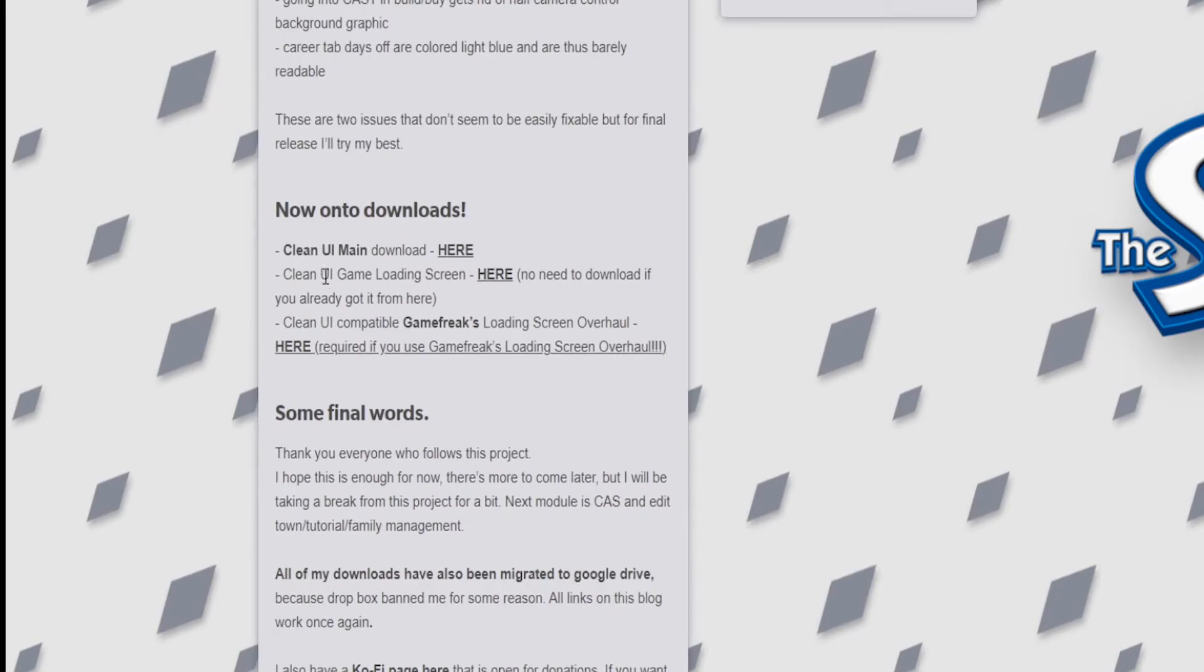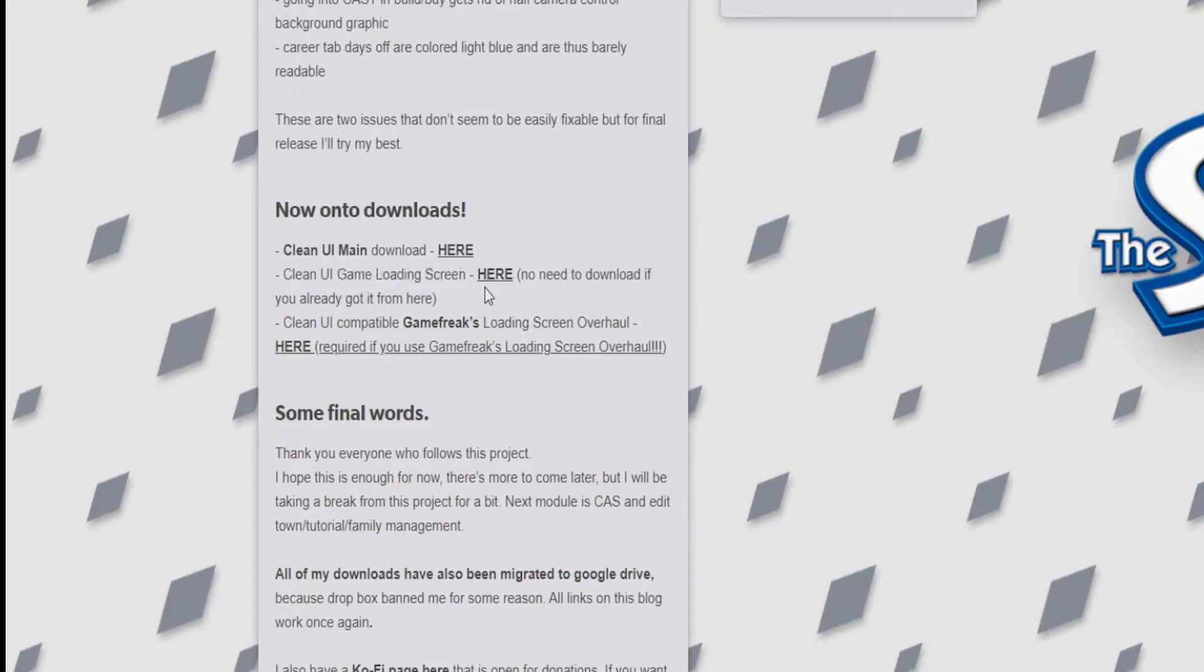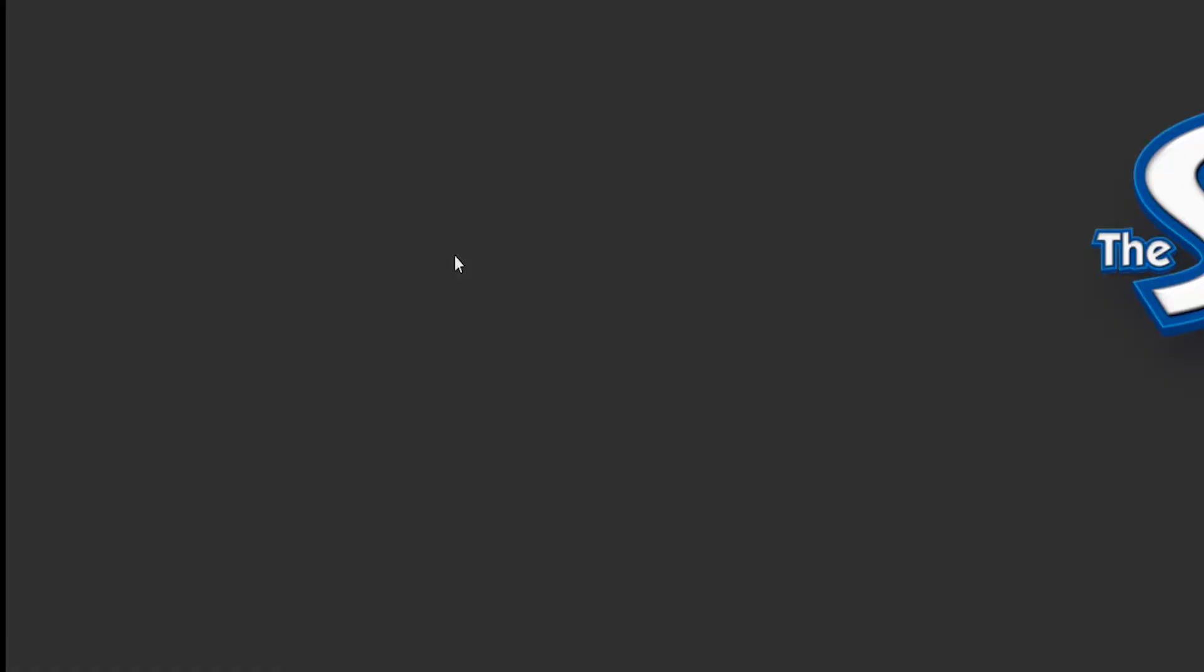It's going to be the first link down in the description. This is kind of what it looks like, and so I'm going to tell you how to install it. You need to download the Clean UI main download where it says here, click it, download it.